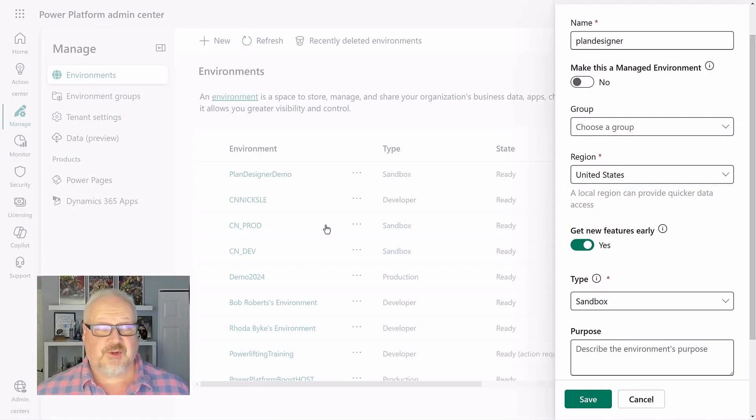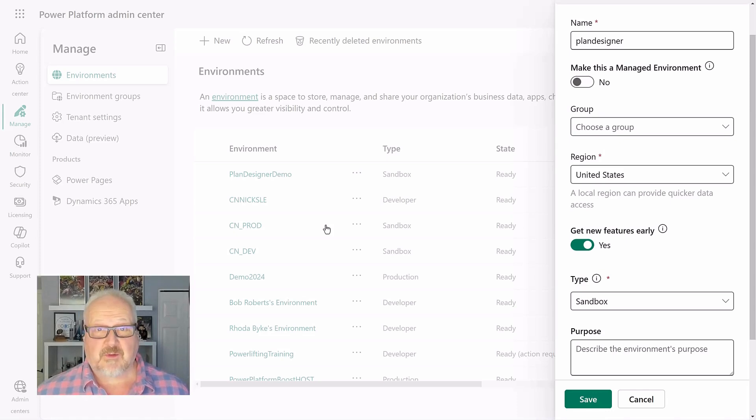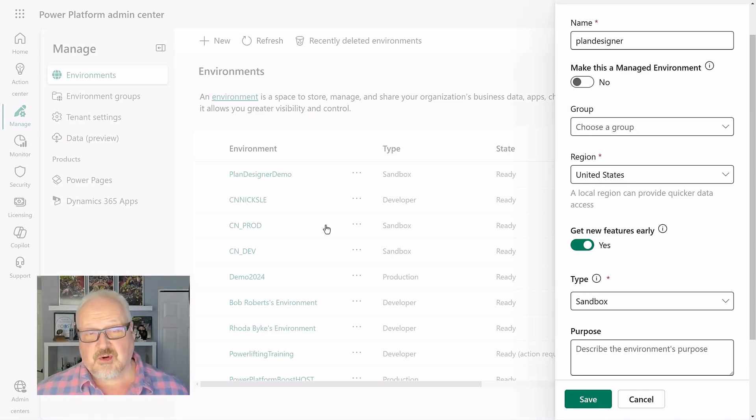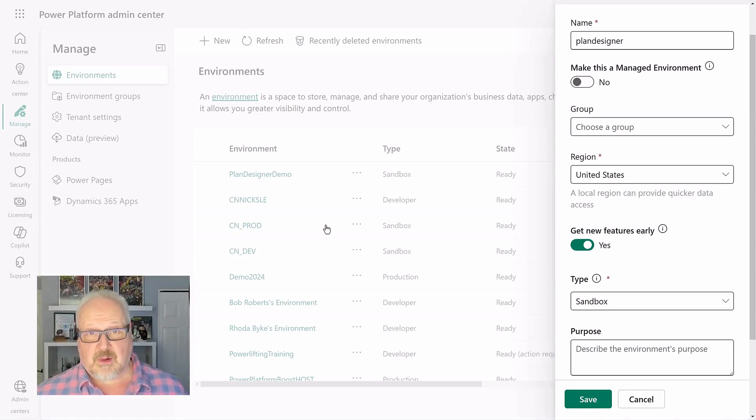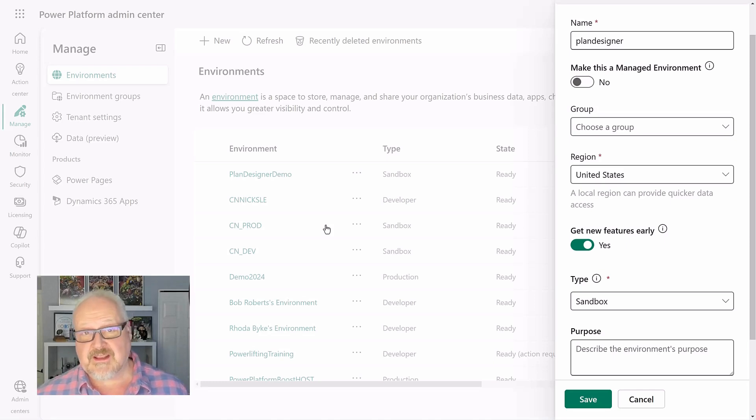Hey everyone, it's Nick Dolman here and welcome to Power Platform Week. Today I want to show you quickly the new Power Platform Plan Designer that's currently in public preview.